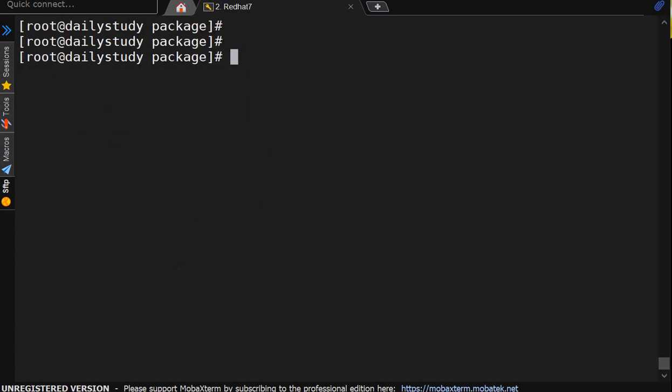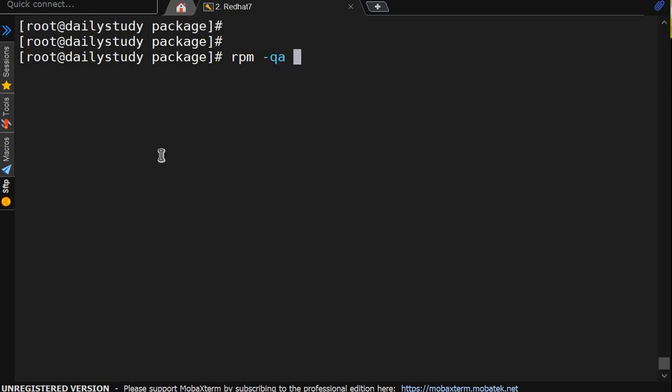So what option we have learned. rpm -ivh install, and we have to give complete package name. Query, we have -v for verbose. -qa query all, then we have to put pipe less. -qa --last to show when package got installed and what time they have installed.